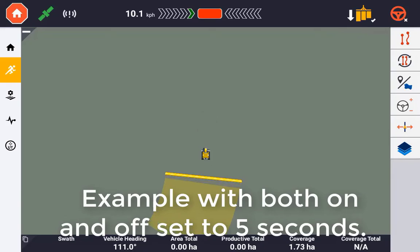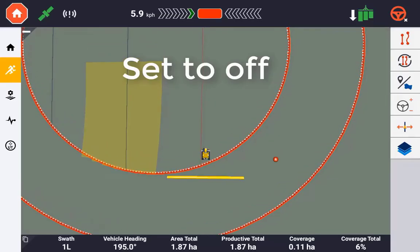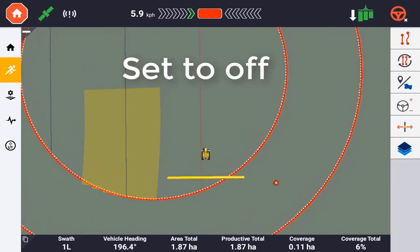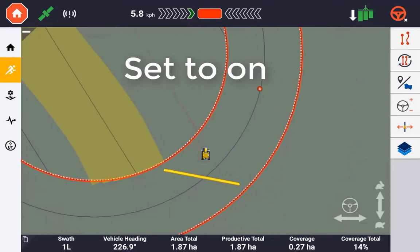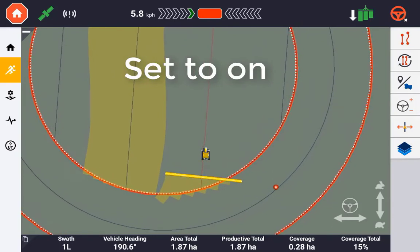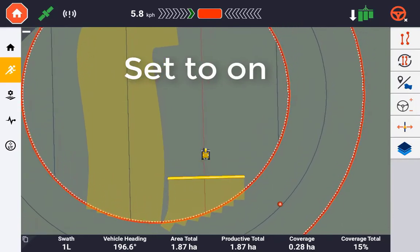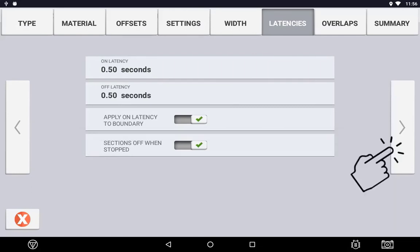Apply Latency to Boundary is referring to the latency value being applied to the automatic switching when crossing a boundary, either the outer or inner boundary. If you are using an inner boundary to trigger automatic section control, it is important to have this turned on for accurate seed placement. Sections Off When Stopped will have no effect in virtual setup, but it is referring to the section motors being switched off when ground speed reaches zero. Use the next arrow to continue into overlap control configuration.